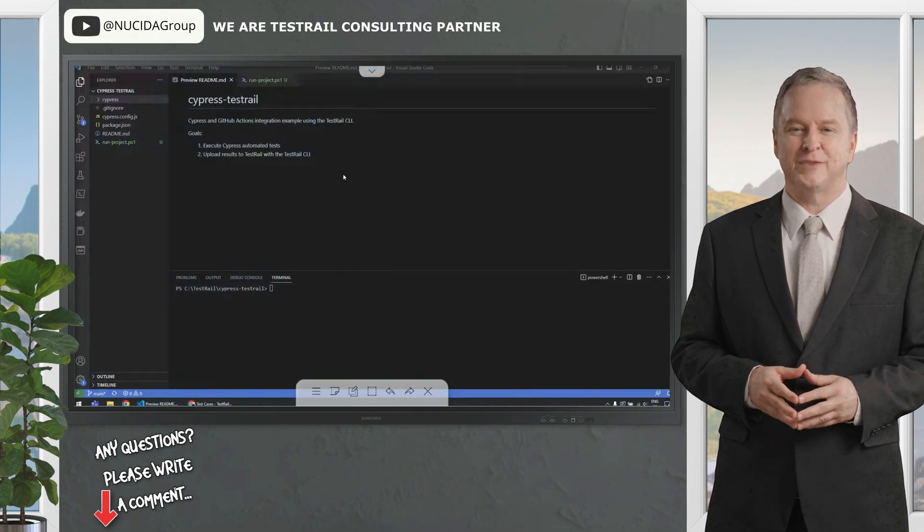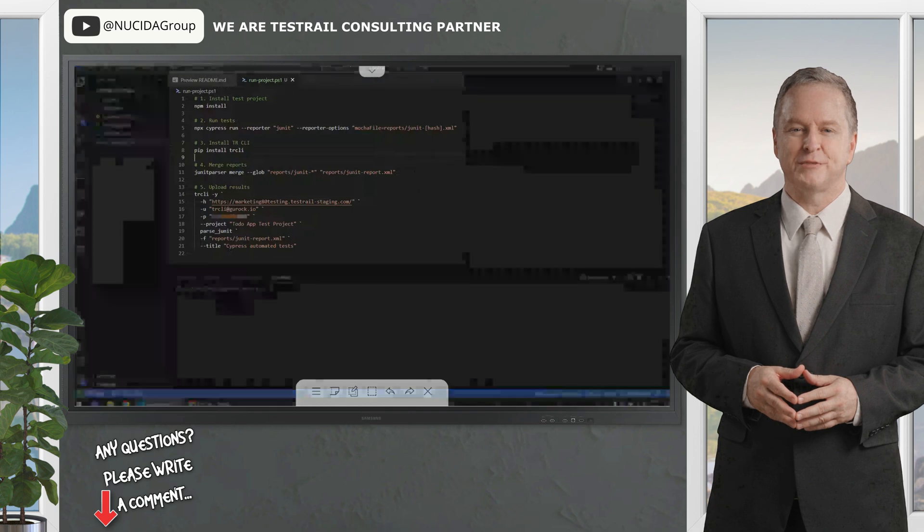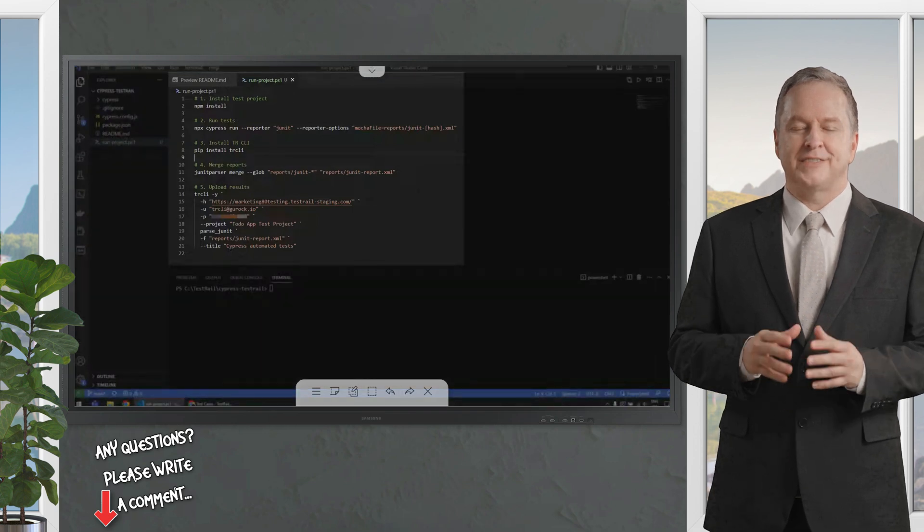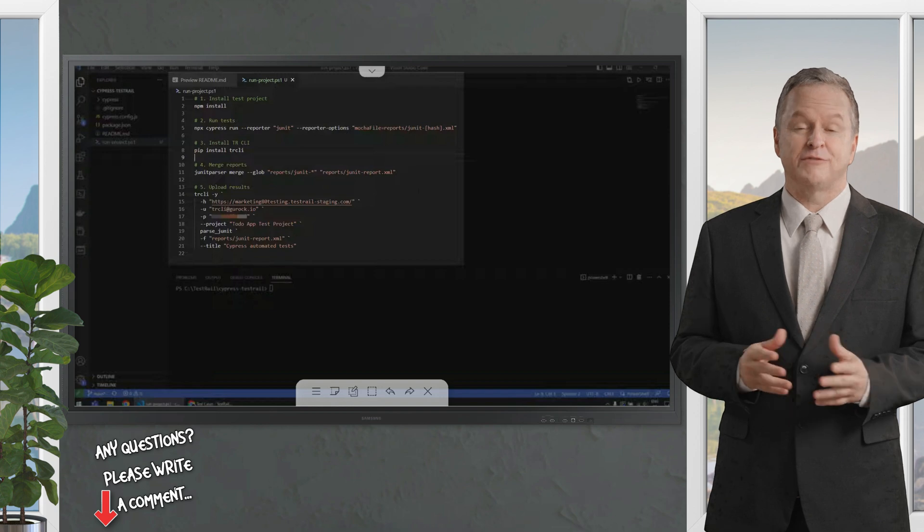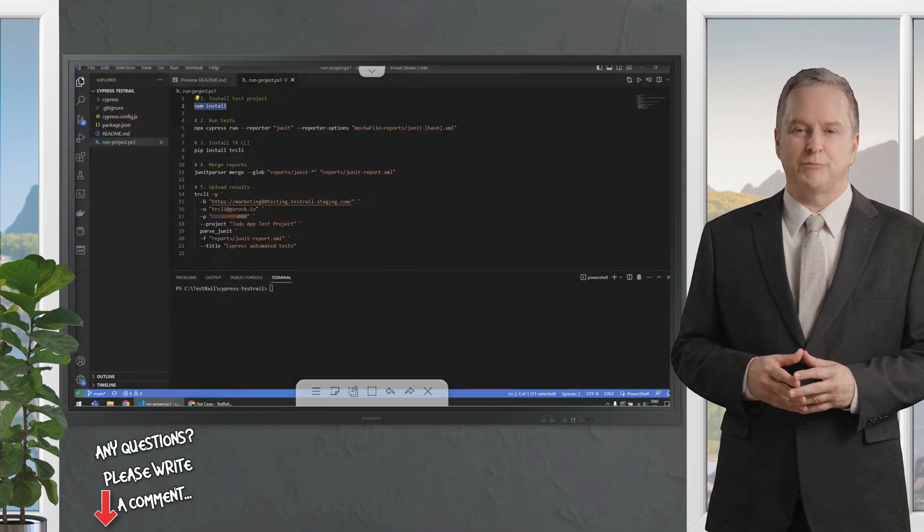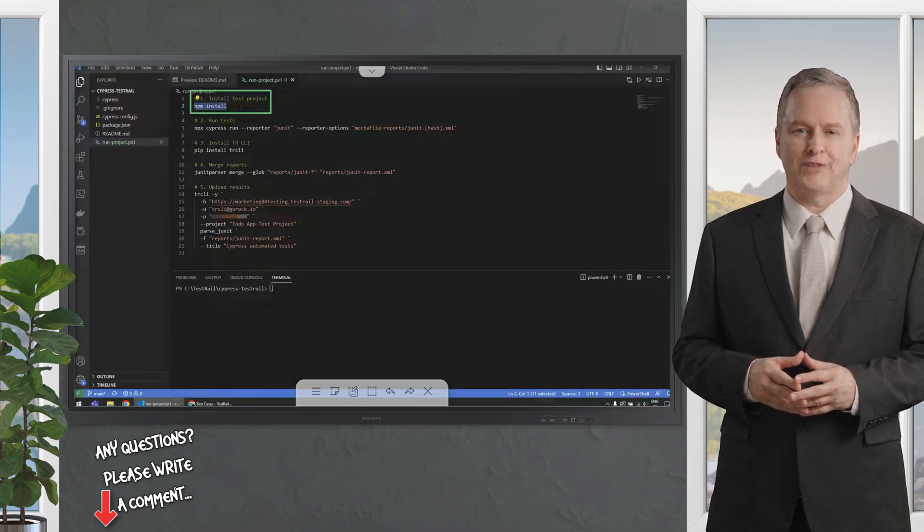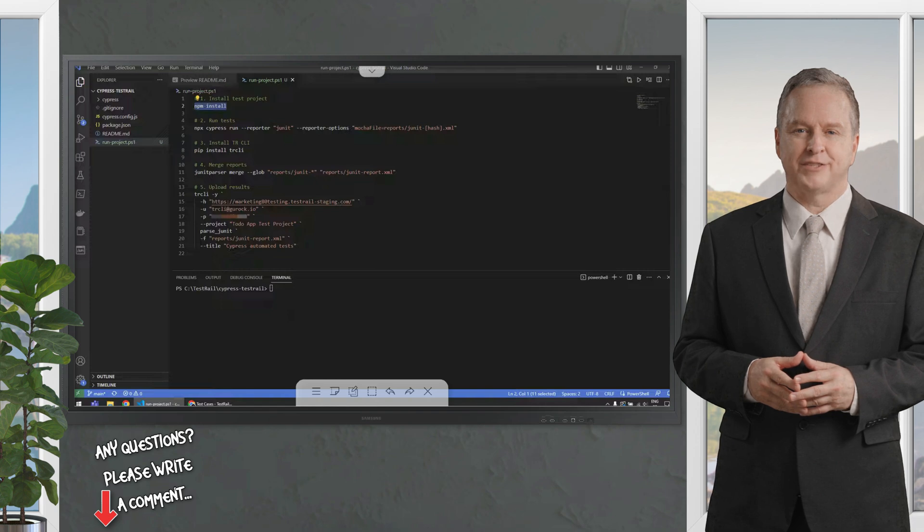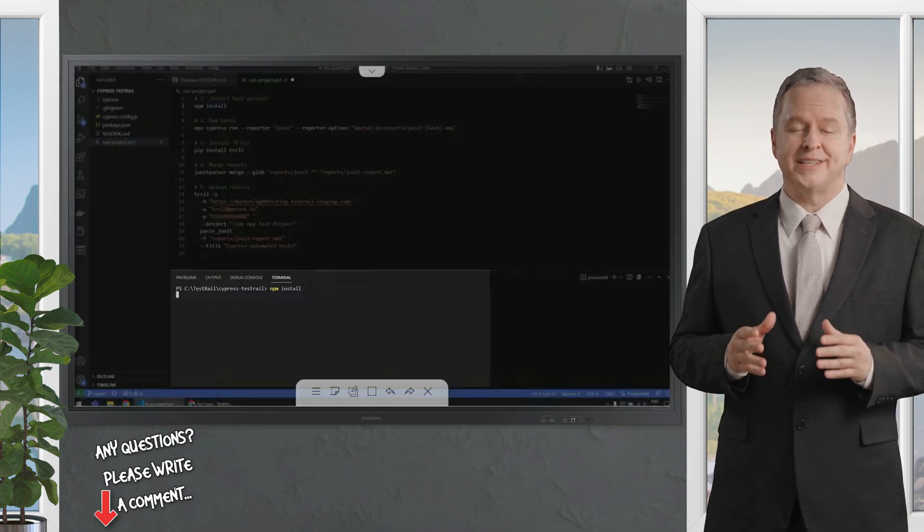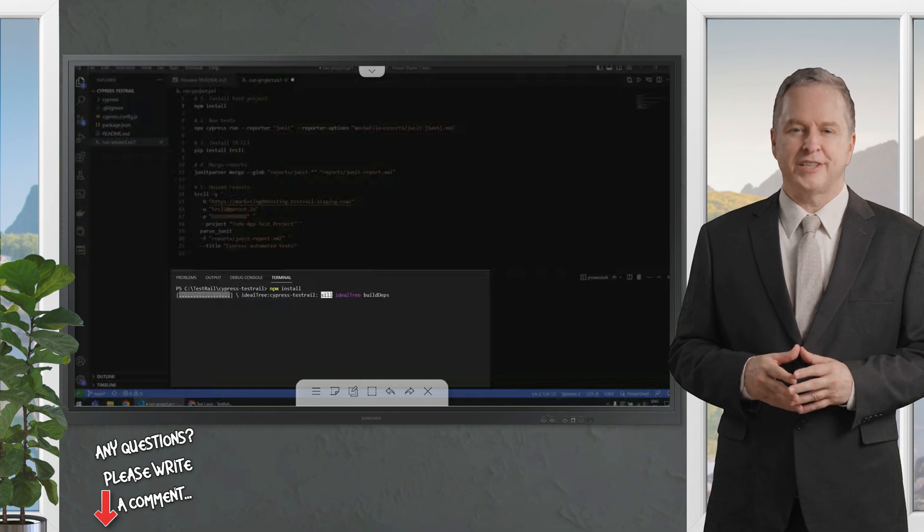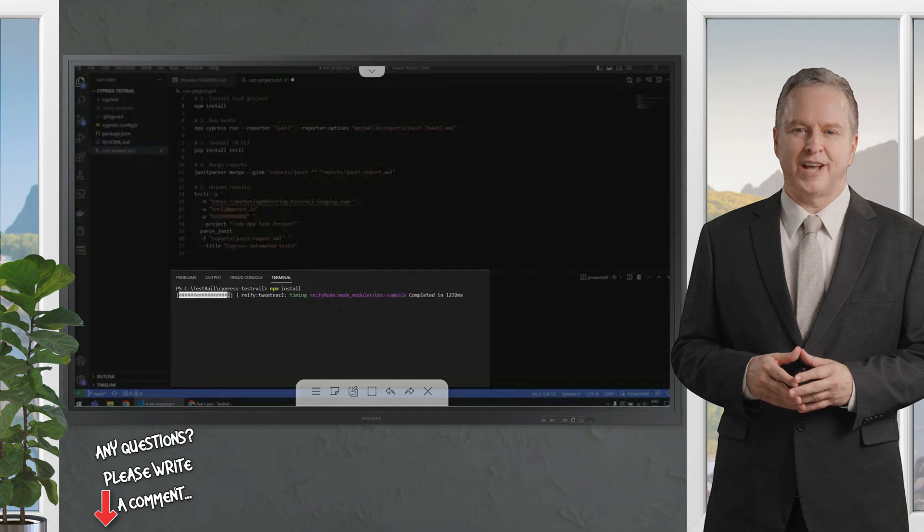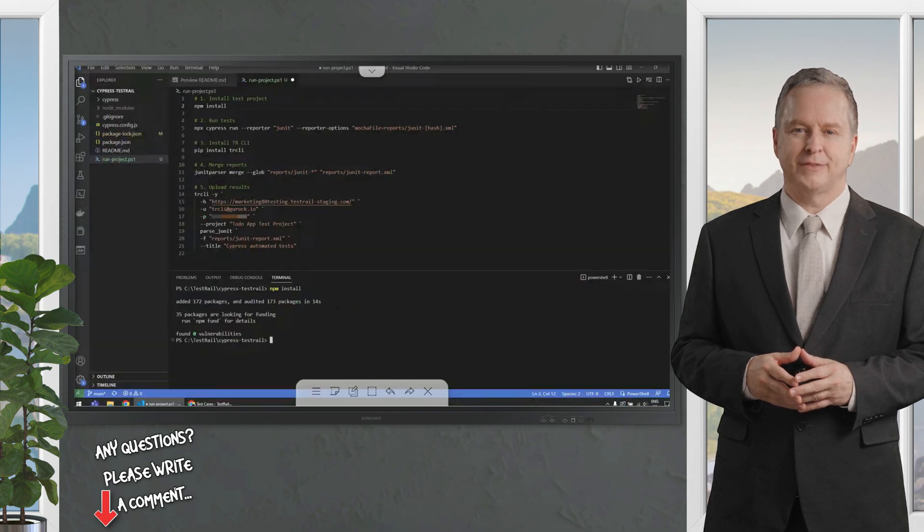As you can see, our script is very small. It only has five steps, and all of them are quite straightforward. The first step is to install your test project, and you do so by using npm install, which is how you install a Cypress project. I'm going to run that in my terminal, and in just a couple of seconds I'll be able to gather all the packages required to run Cypress, and there we go.